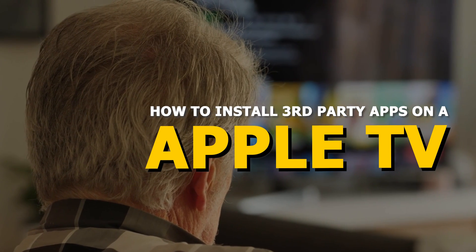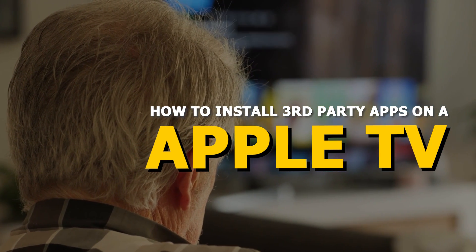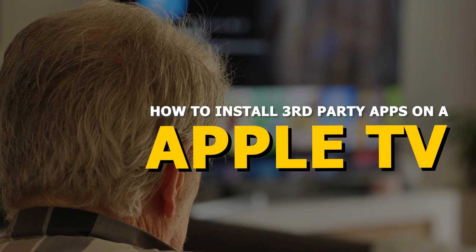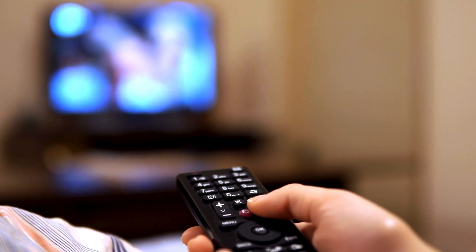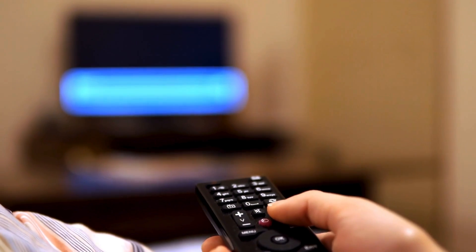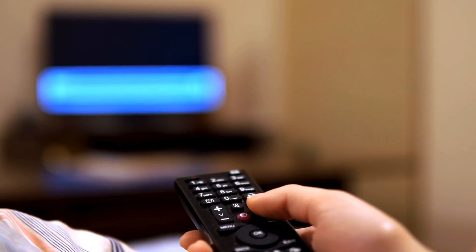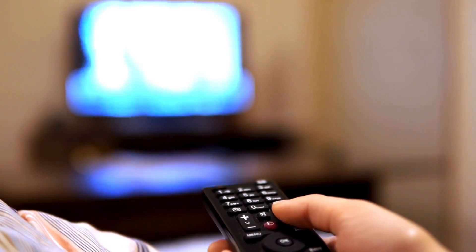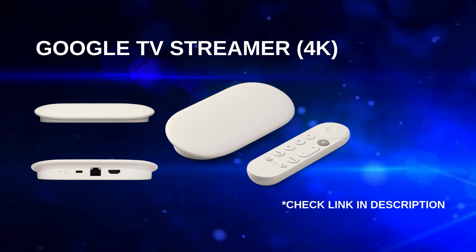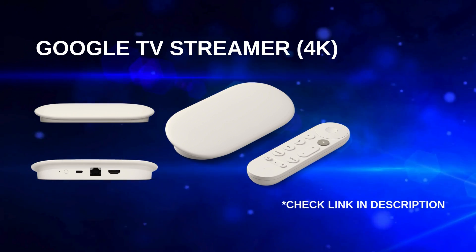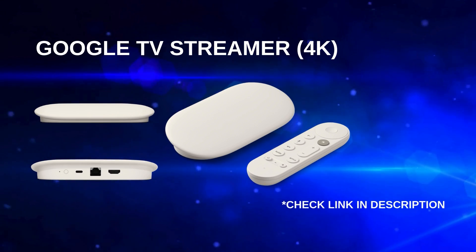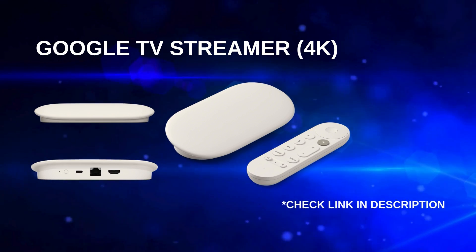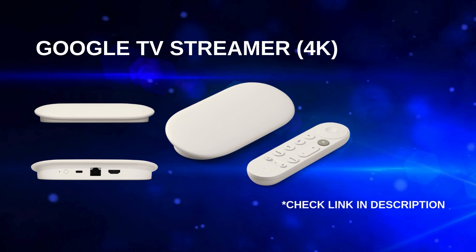In this video, I'll show you an easy way to install third-party apps on your Apple TV. Not all smart TVs support installing third-party apps directly through their built-in streaming system, but there's an easy solution. You can use a Google TV Streamer 4K to unlock more app options.